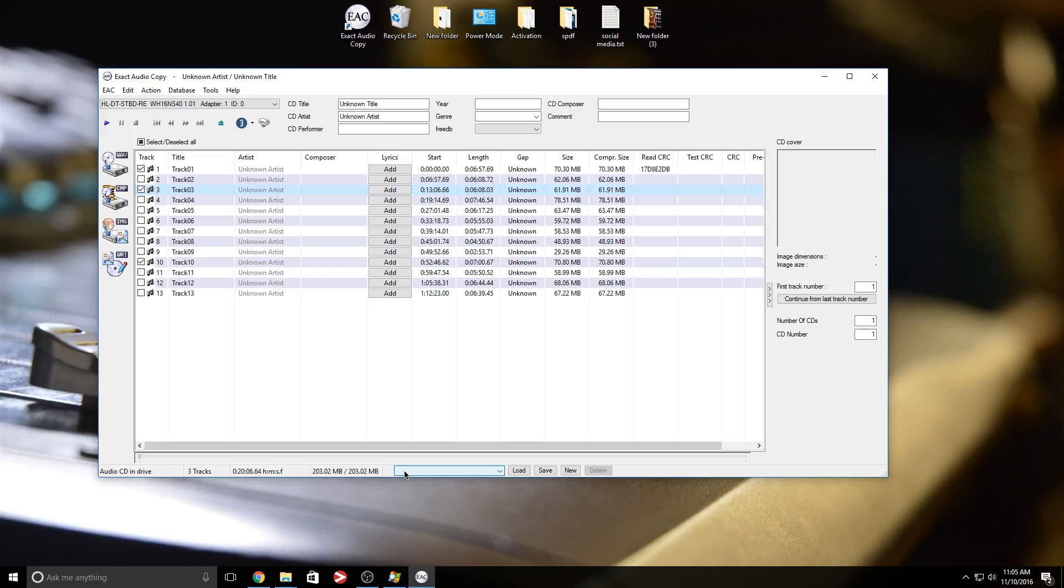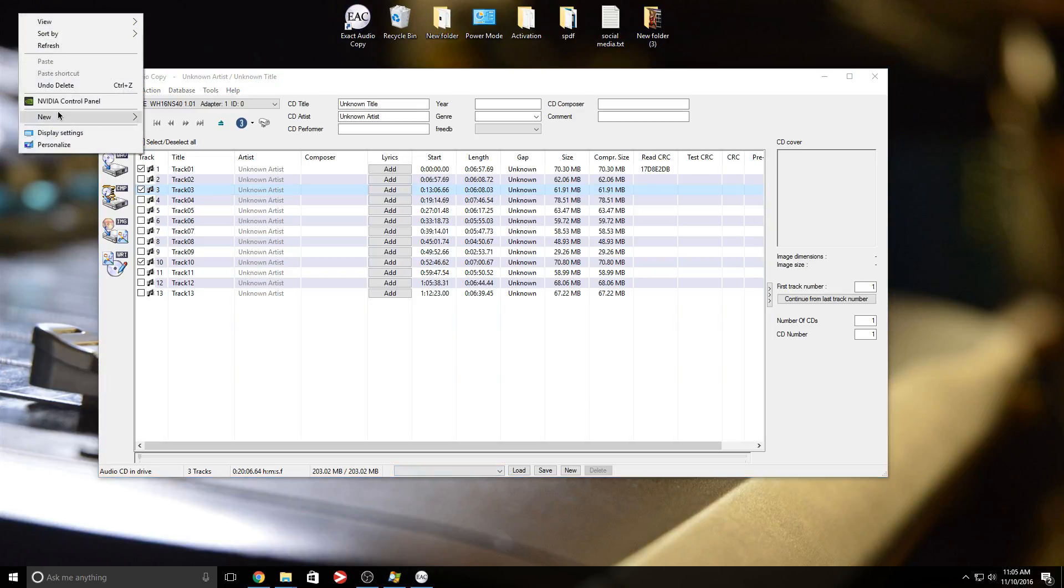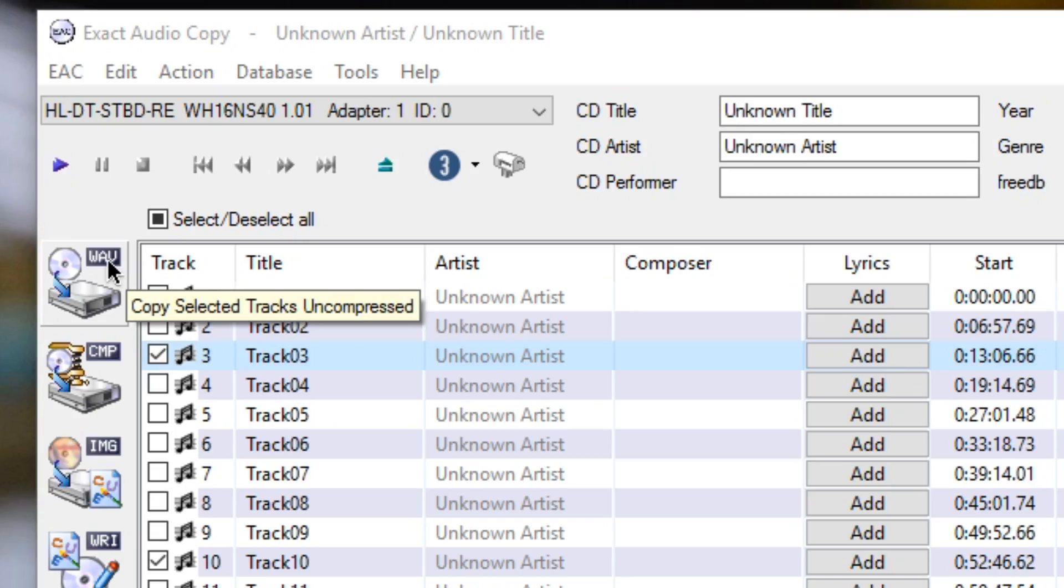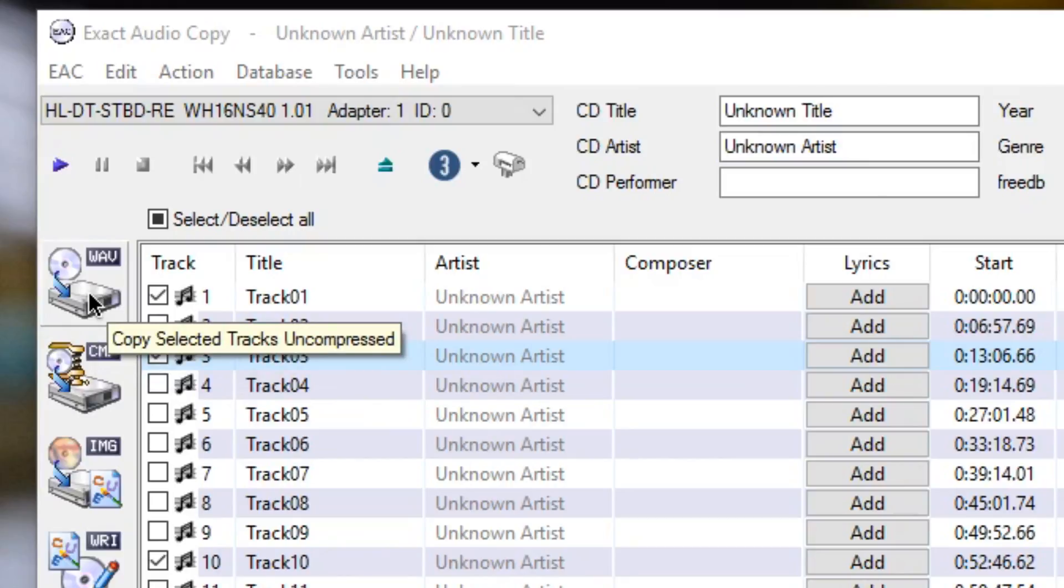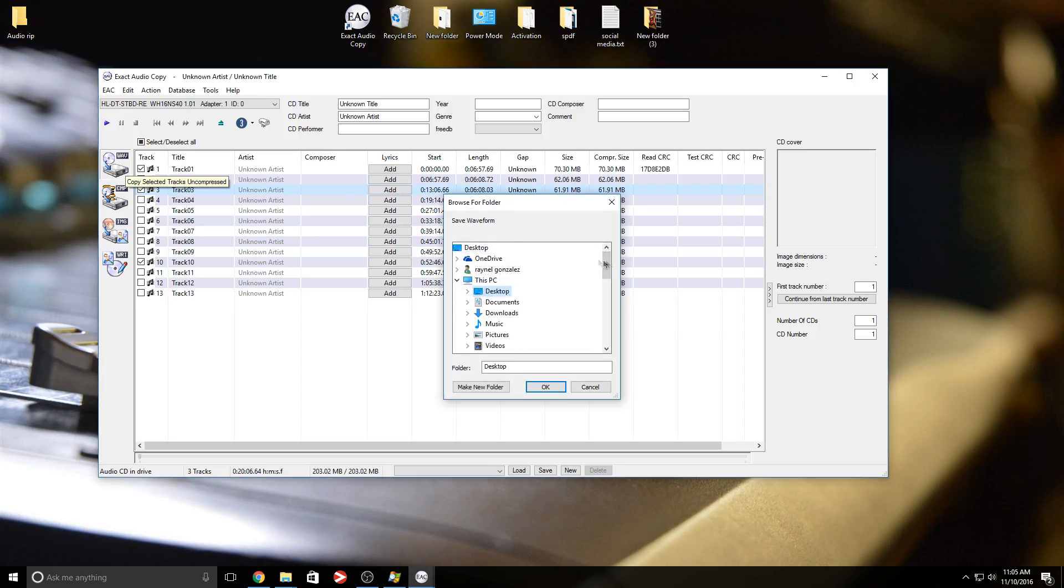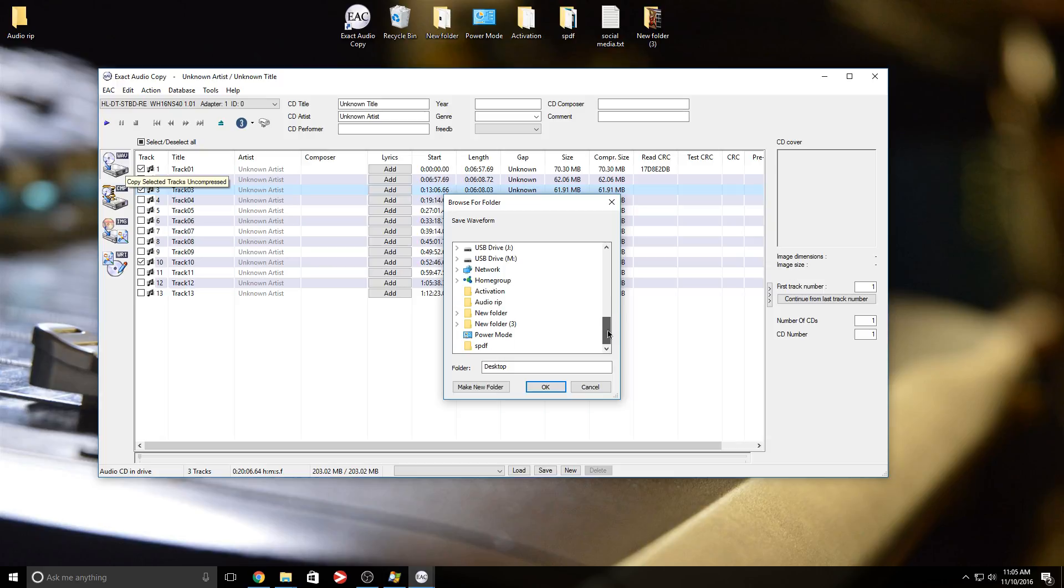So once I select those, I'm going to create a new folder on my desktop. And I'm going to call it audio rip. And now I'm going to press this wave option here, as you can see, copy select tracks uncompressed. And I'm going to select that folder that I just created audio rip.